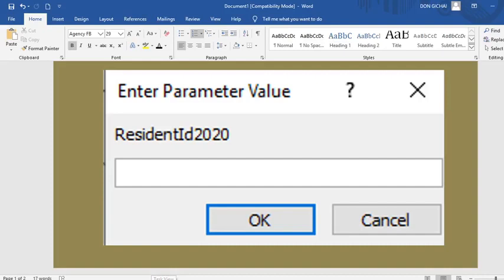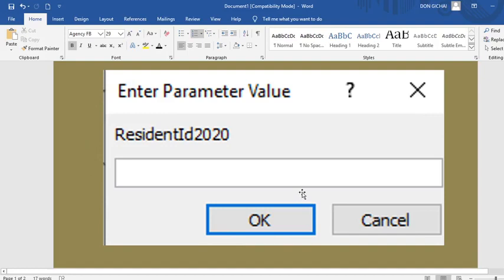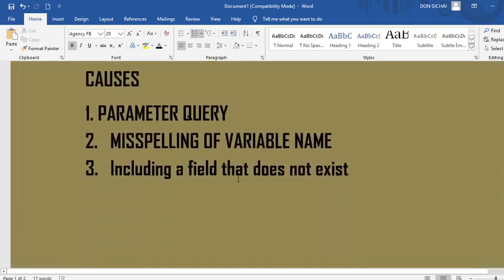Hi, I would like to take you through a process of how to solve the 'Enter Parameter Value' error. When you're using a Microsoft Access database, you may have encountered this error in a query. It emanates from a query. There are three main reasons as to why this error occurs.